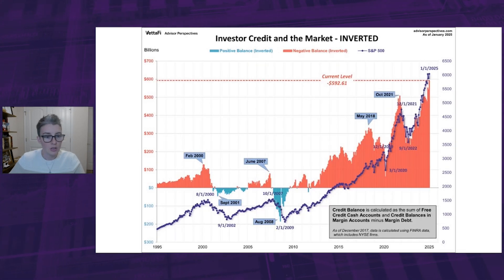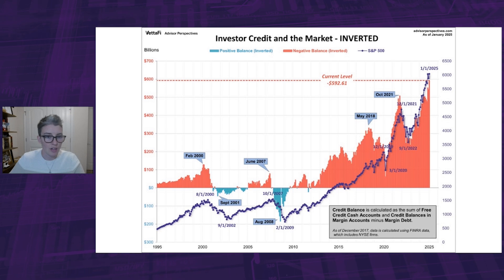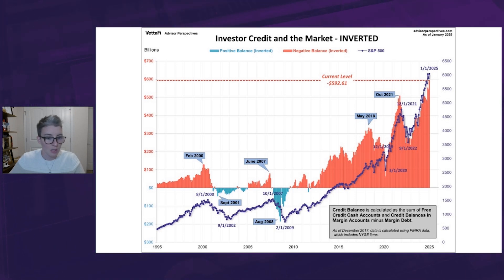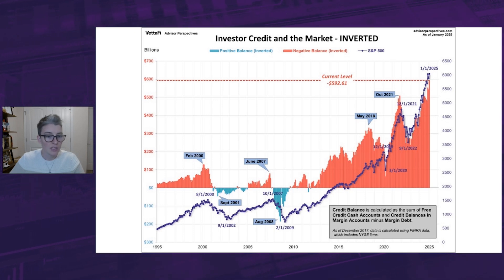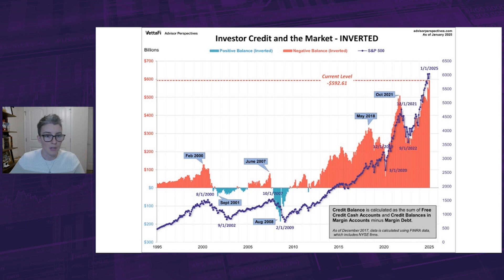Here's a slightly closer look at the data, starting in 1995. I've inverted the investor credit monthly data and used markers to pinpoint key turning points. Again, with the inversion, it's easier to see the relationship between investor credit and the market.